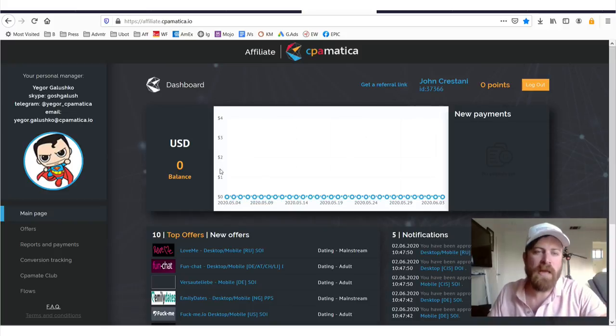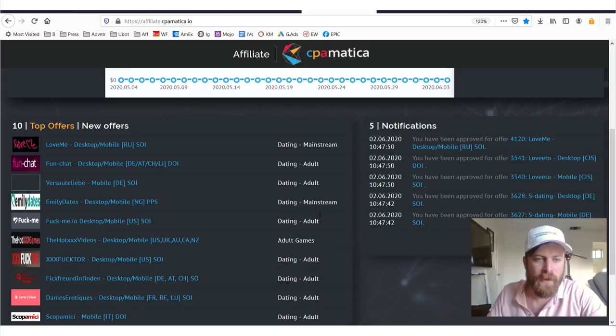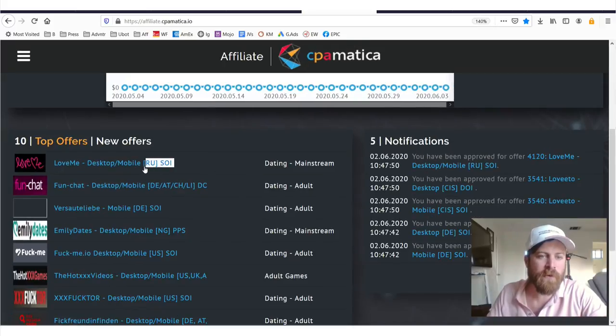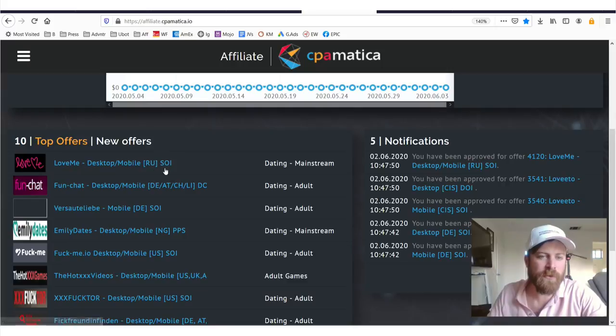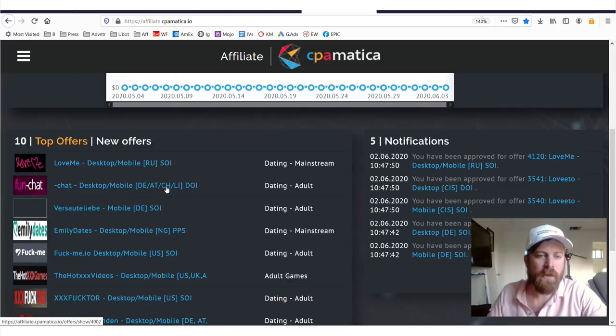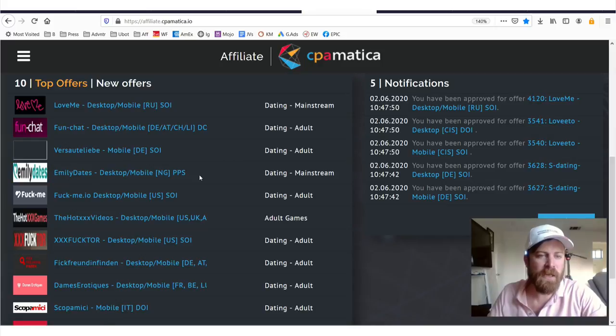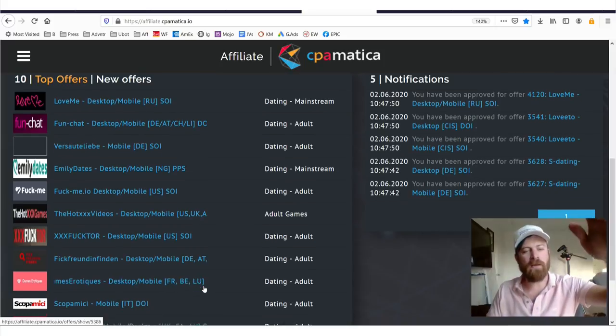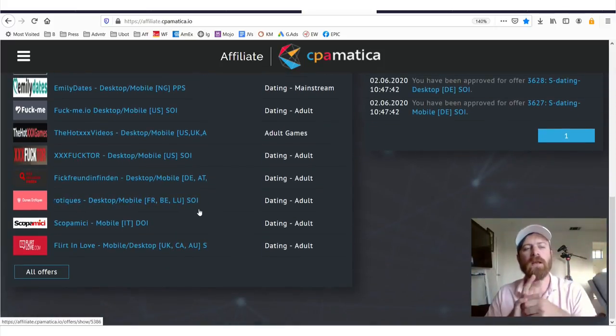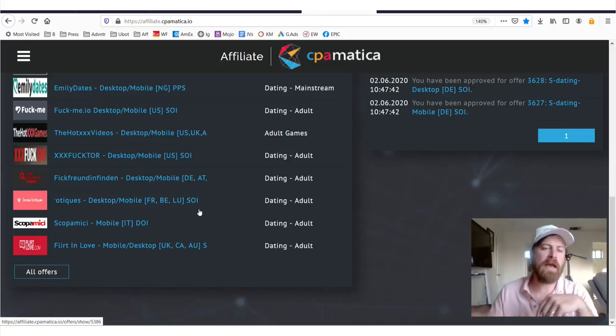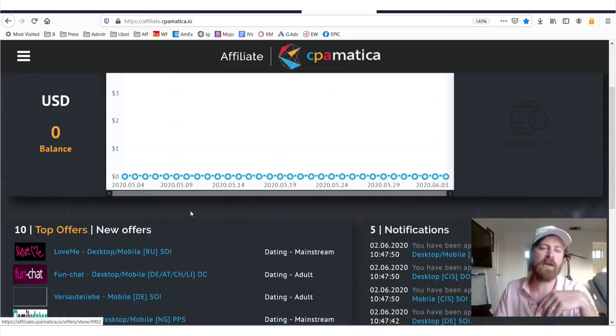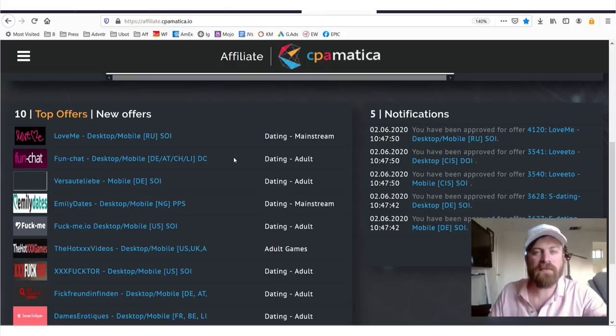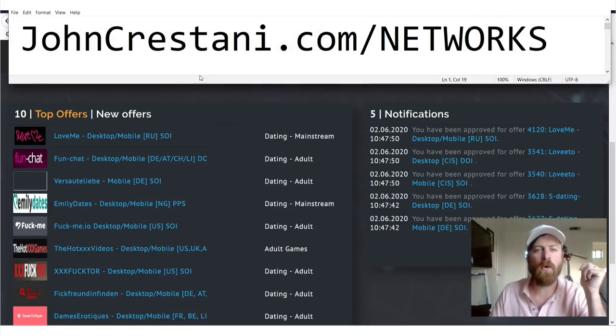So here we are on the main page of the network, you can see they have a lot of dating offers right here. Let's zoom in on that. You can also see that these offers are listed with the country that they're in. So RU is Russia, DE is Germany, Austria, Switzerland, and Liechtenstein, Nigeria, you can make money getting people to help them date in Nigeria, US, France, Belgium, all over the world. So this is one of the really good things about this network. And you'll notice that it says SOI next to them, so that's the first thing I'm going to explain here.